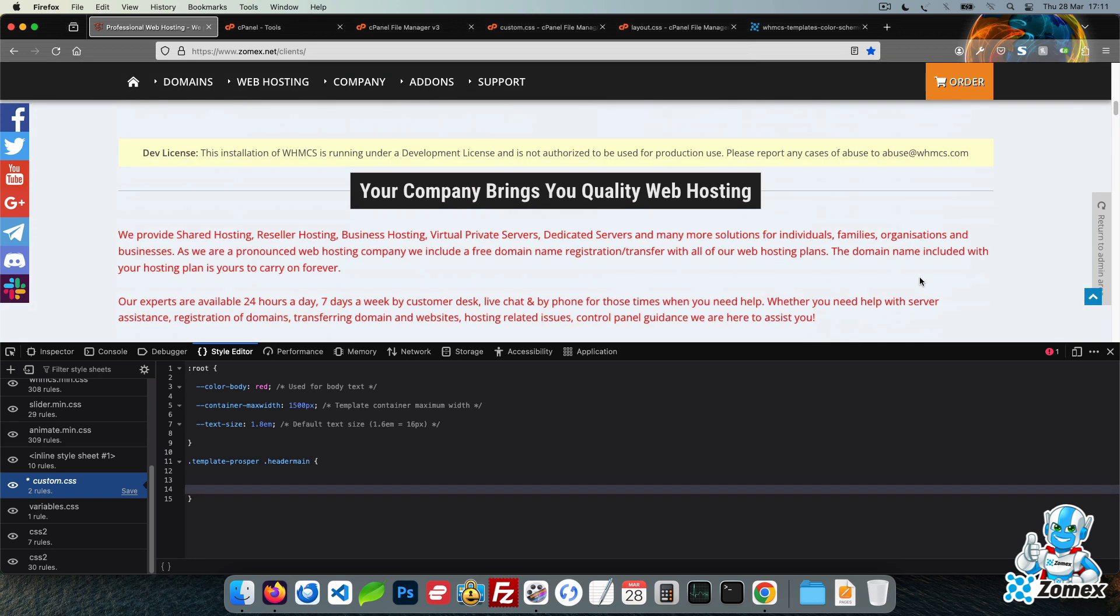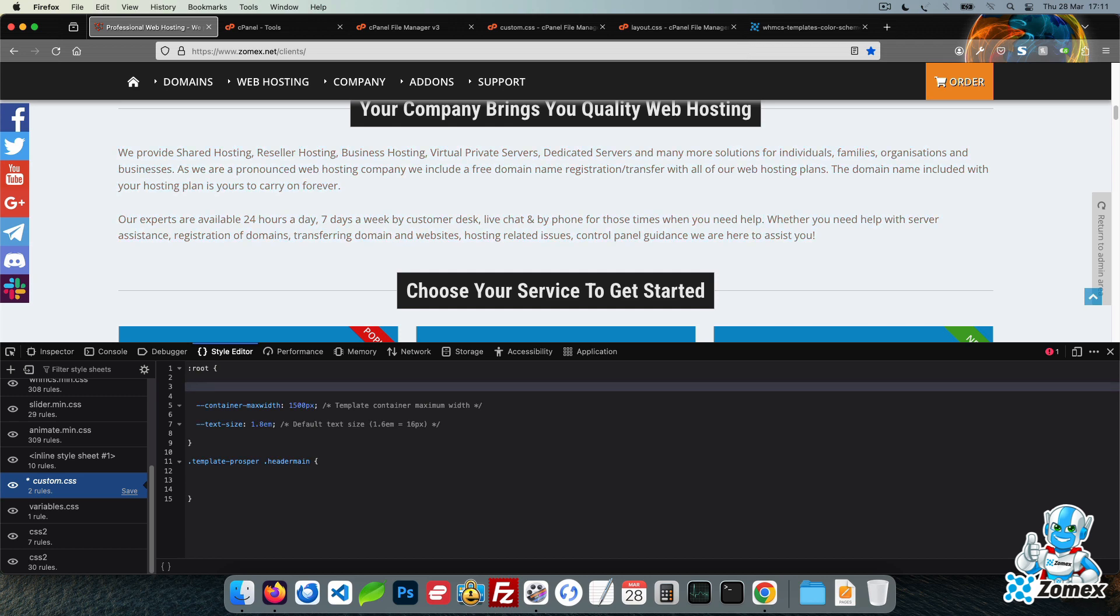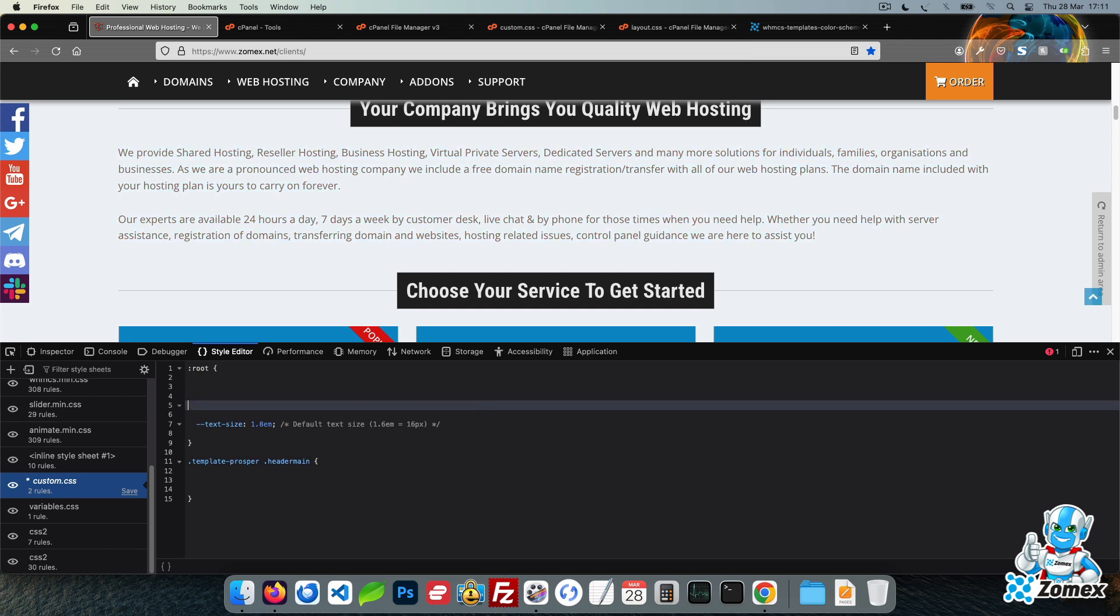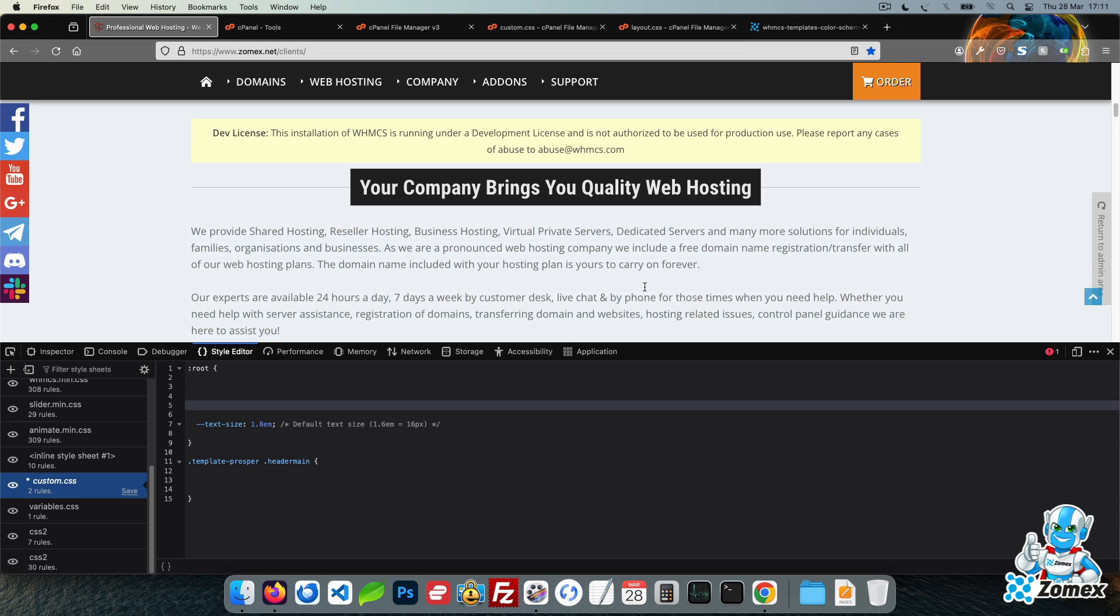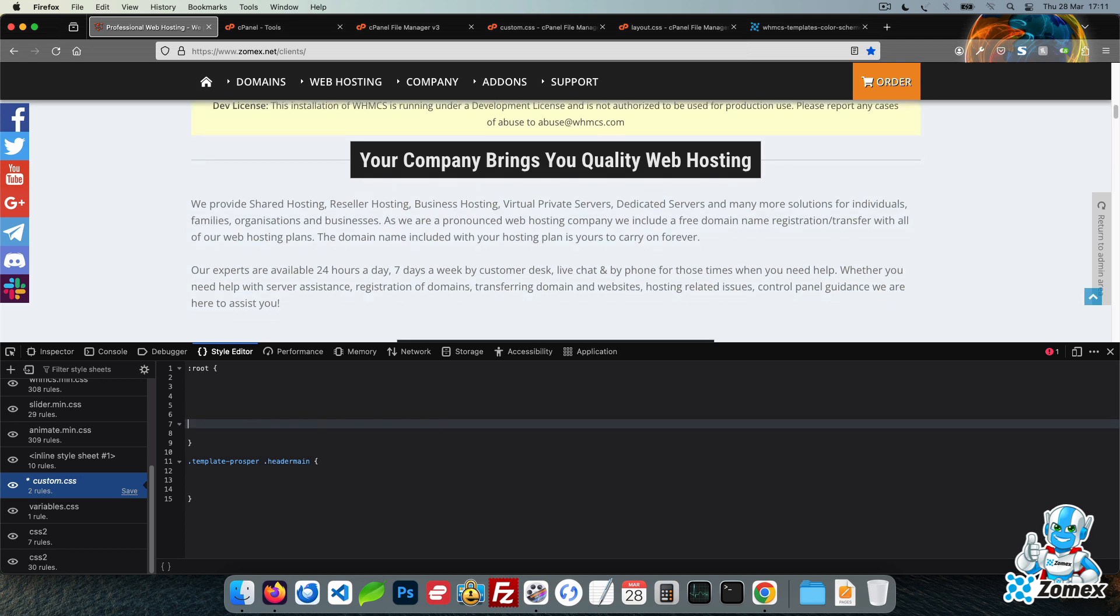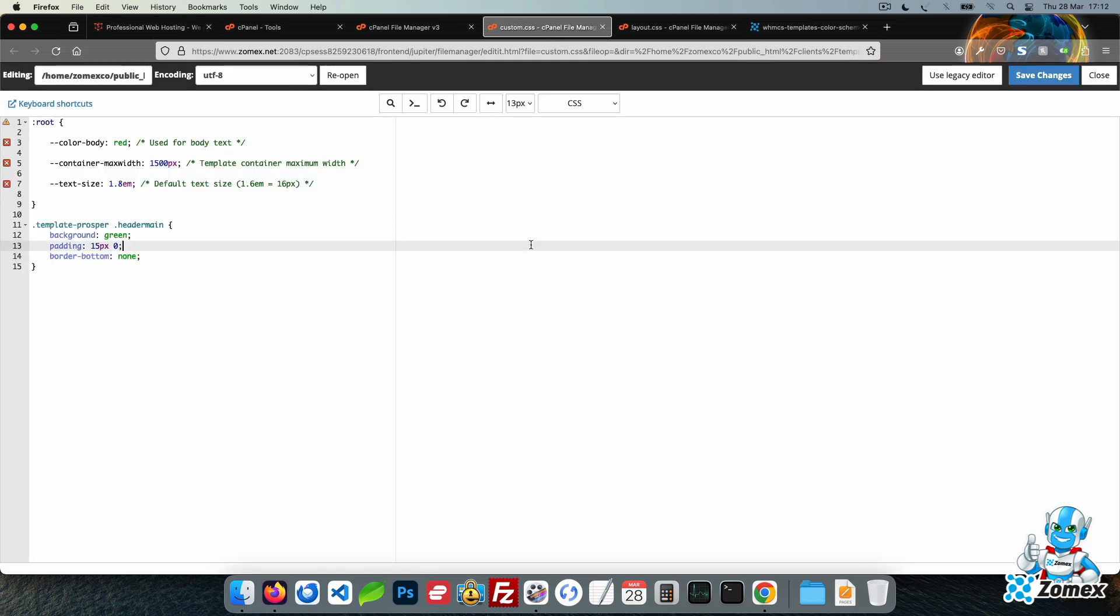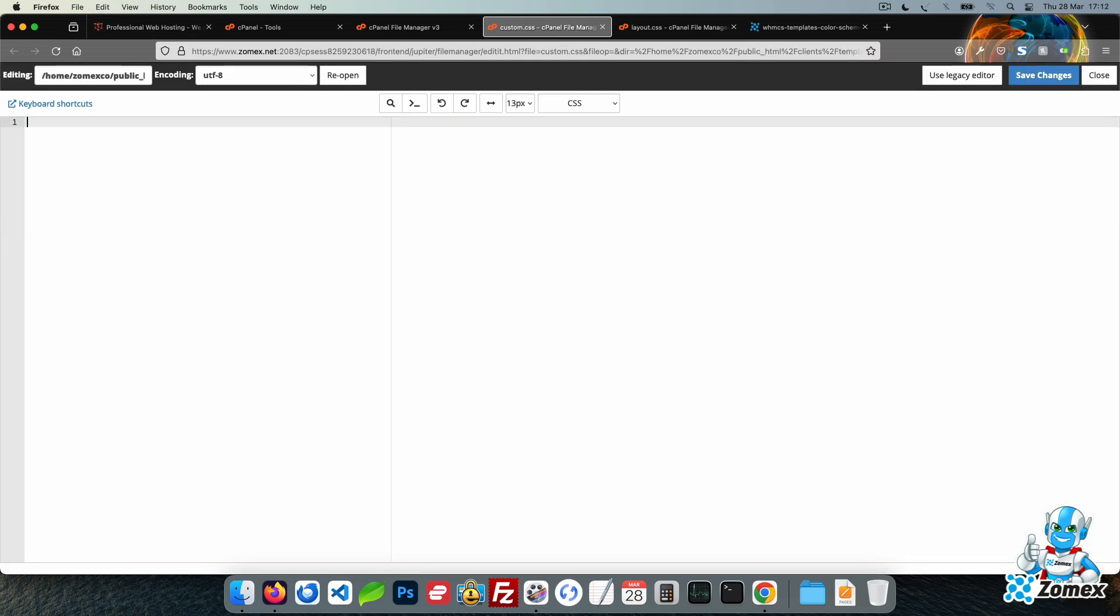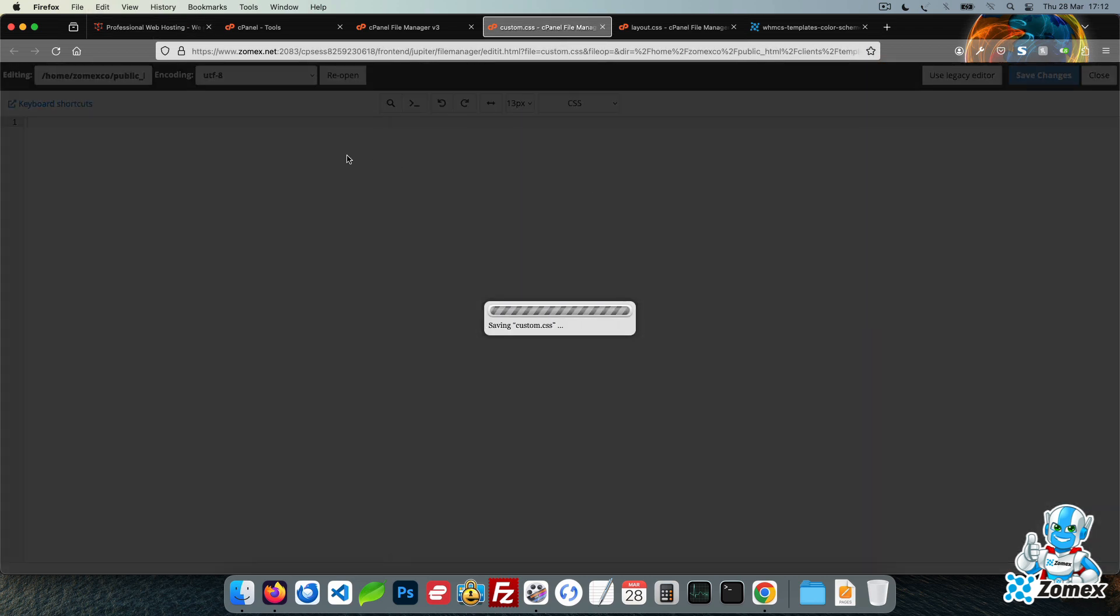You should now have a good understanding of how to use custom.css to override default CSS within the template. For the final part of this tutorial I want to show you how easy it is to replace the primary color of the template. Let's clear custom.css to set the template back to default.